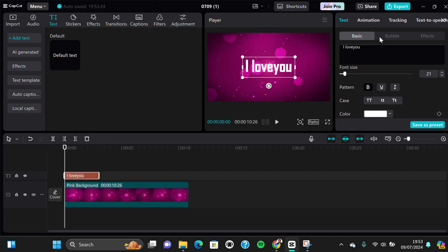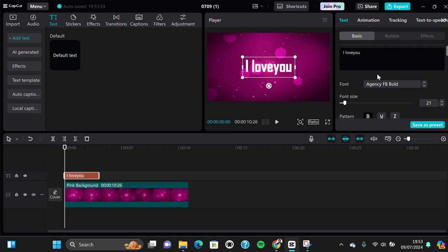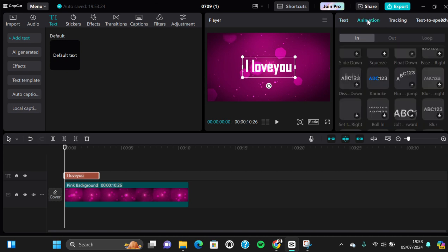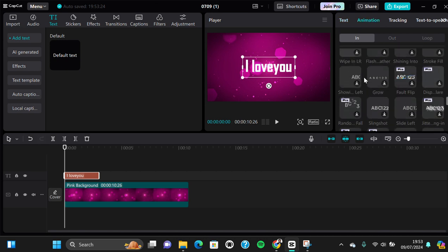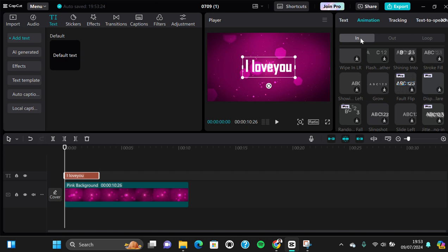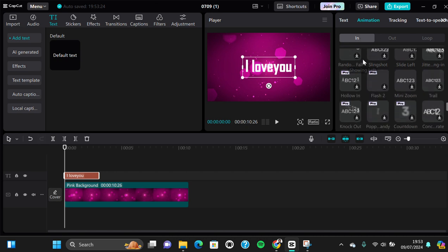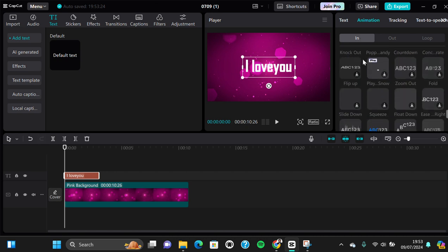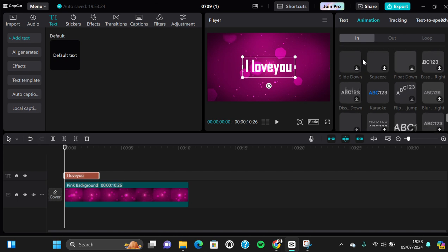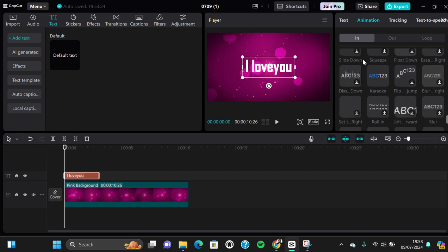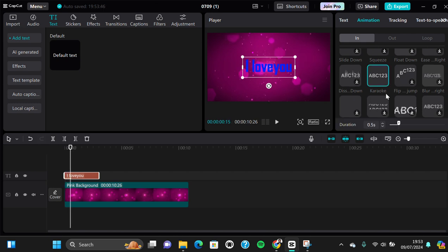Okay, once you're done adding the lyrics, you can go to the animation and go to the in animation and add the karaoke effect or karaoke animation. This one, guys. Just click on this animation.